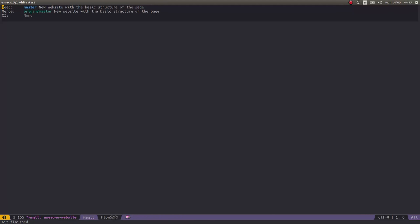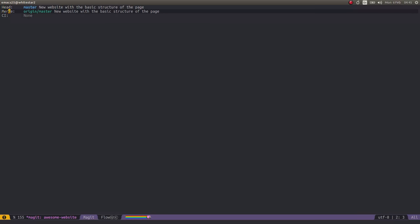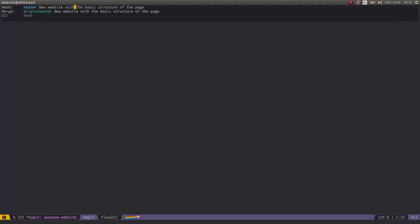Now instead of just having the head here in the top level, I've also got merge, which is now the GitHub branch, the remote branch on GitHub that has exactly the same commit. So now I can see which commits are in the local repository and which commits are being pushed, or certainly what's the latest commit that's been pushed to GitHub.